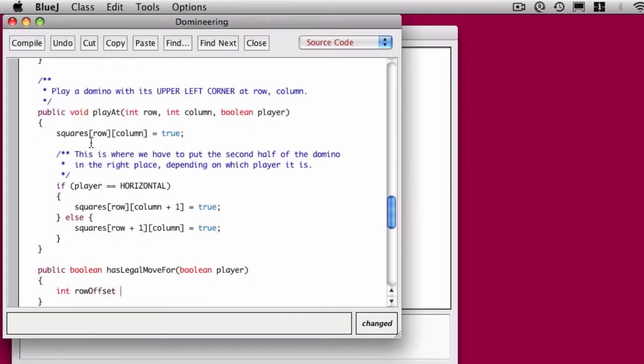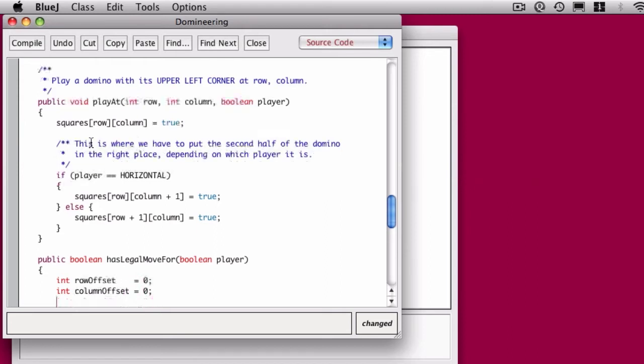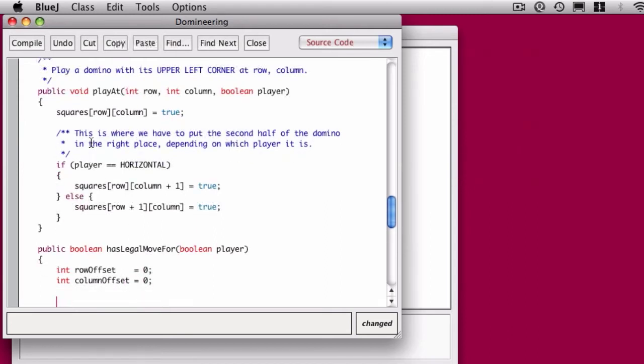Now we see more of that in the hasLegalMoveFor. We have this row offset and column offset. I'm going to go ahead and line that up nice and pretty. So why do I have these two? These two local variables both get initialized to zero.